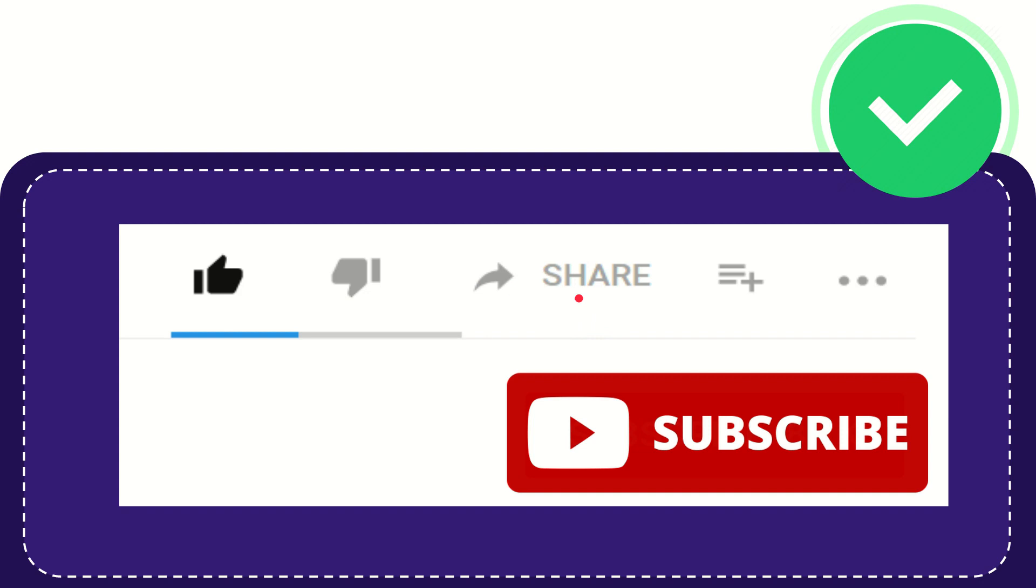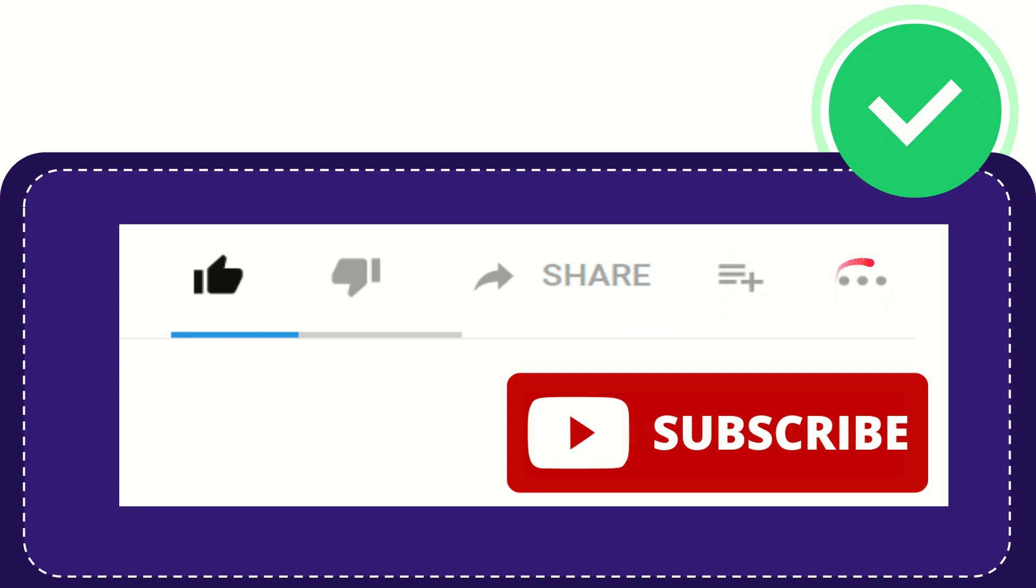You can share to any social media that you wish, like Facebook, Twitter, LinkedIn, and many others. If you want to add this video to your playlist, you can click this button to watch later. You can find more options by clicking these three dots.